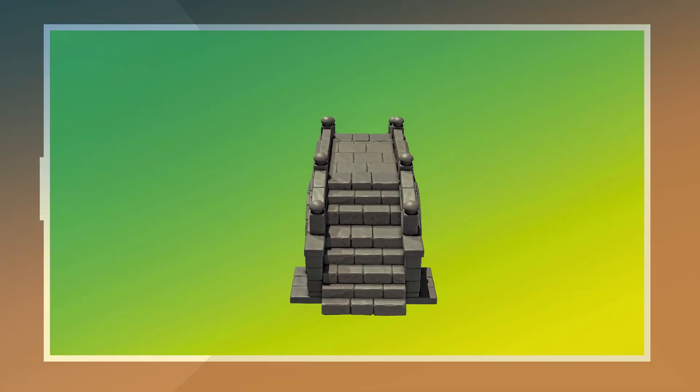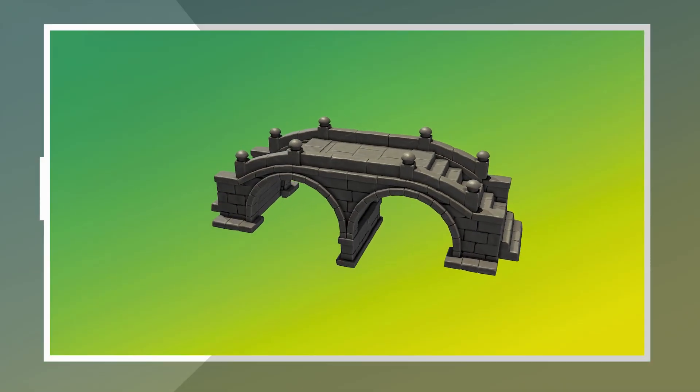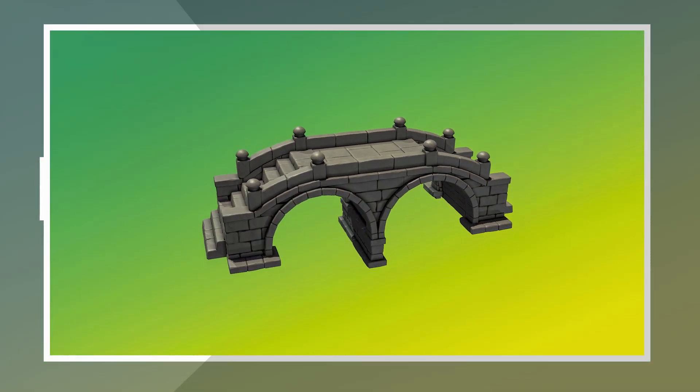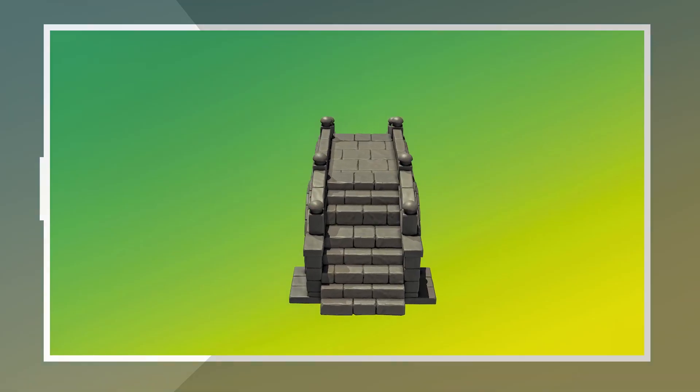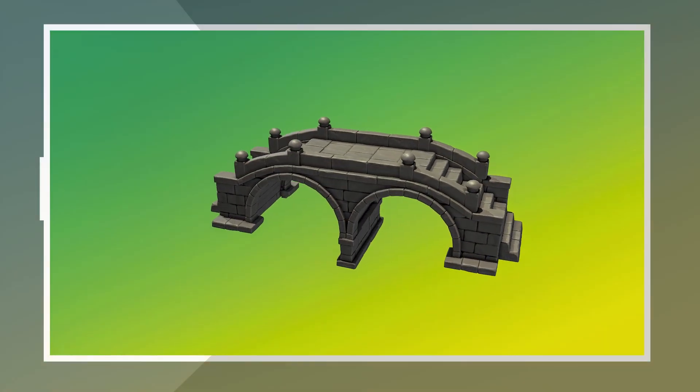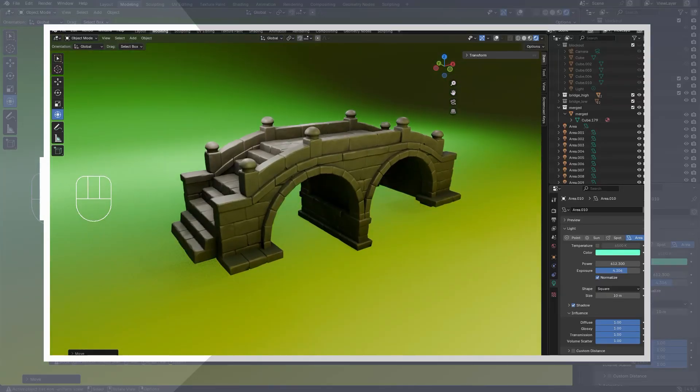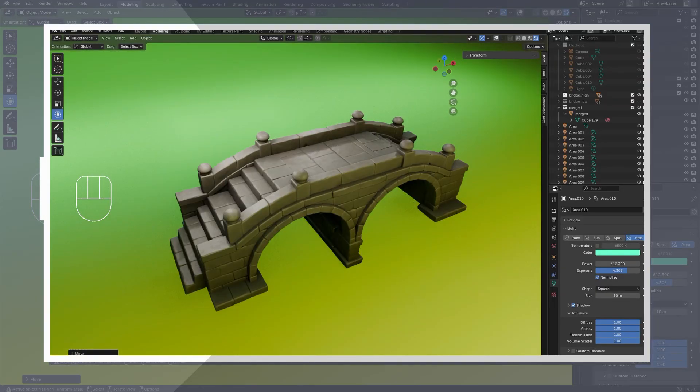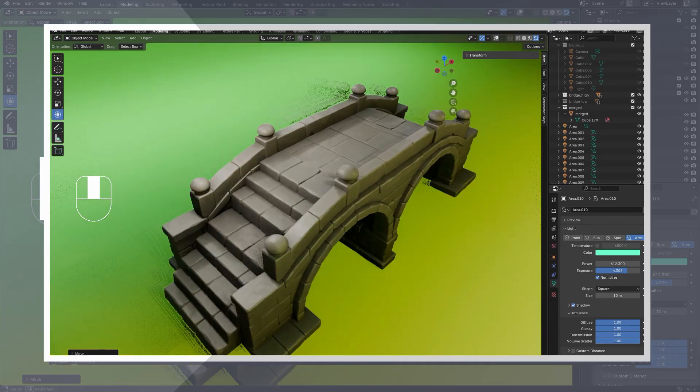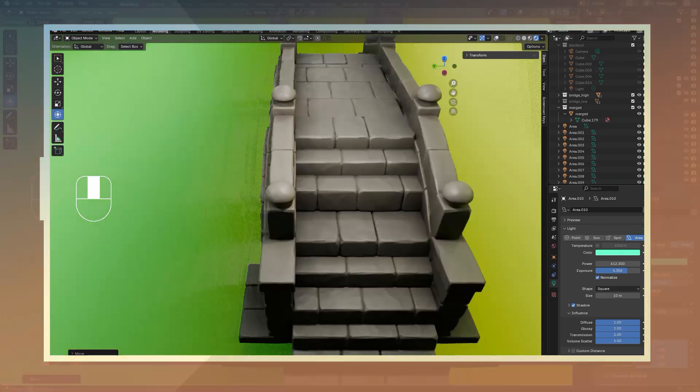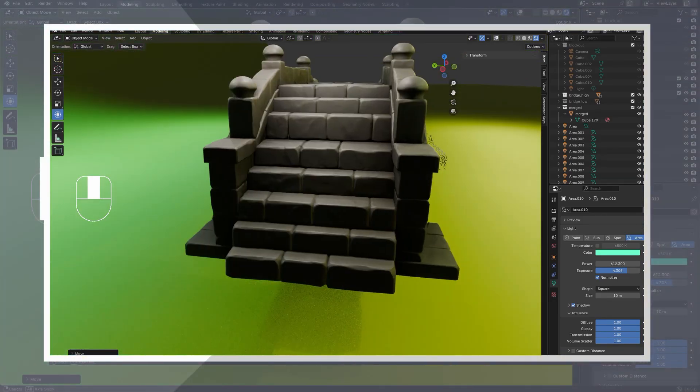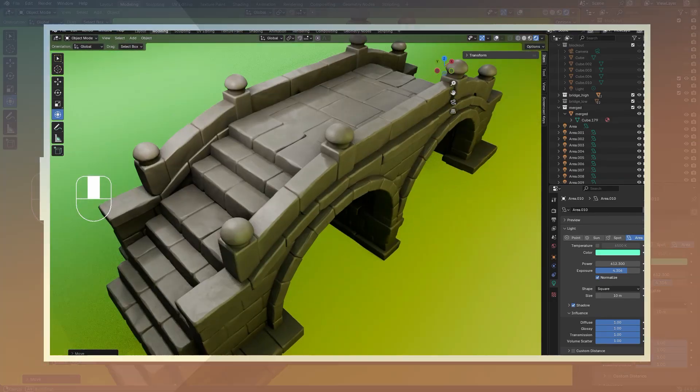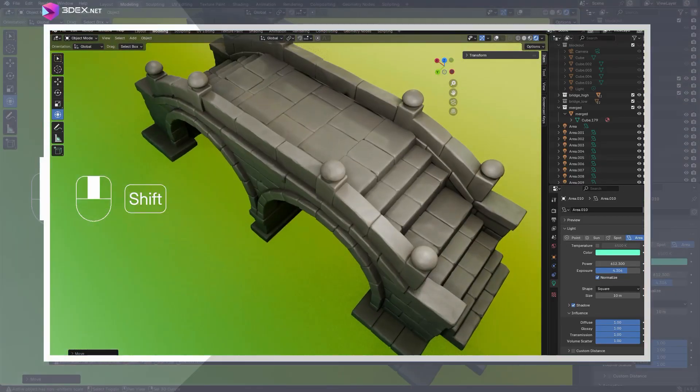In this video, I'll walk you through how to create a stylized bridge using Blender for modeling, sculpting, and UVs, and then bring the model into Substance Painter for texturing. In the final step, we'll take everything back into Blender for a simple render. Follow along to learn how you can make this stylized bridge just like this one.